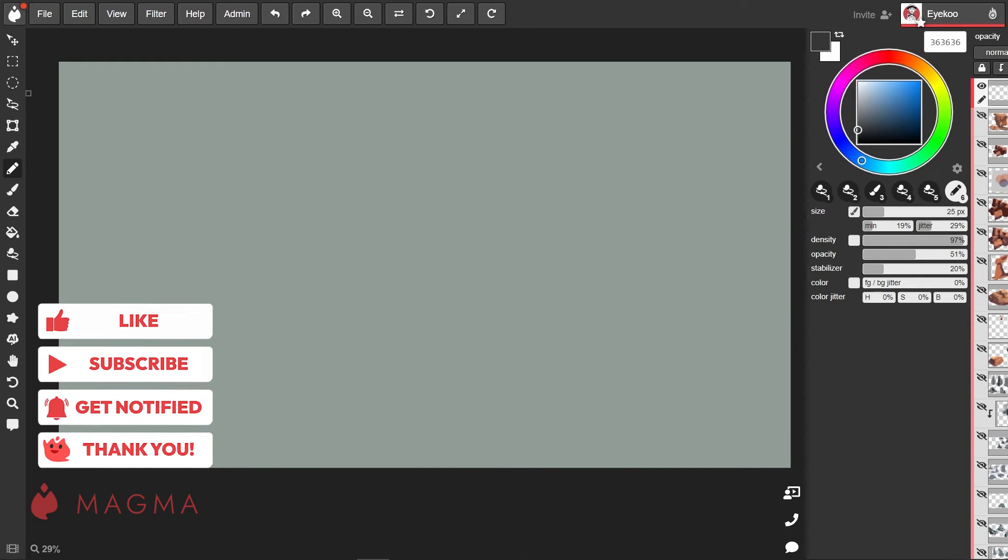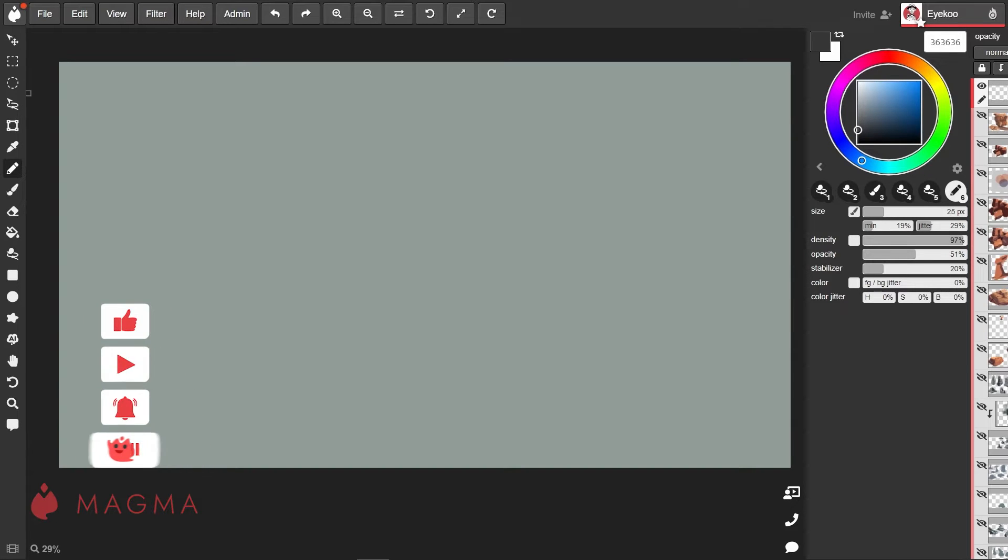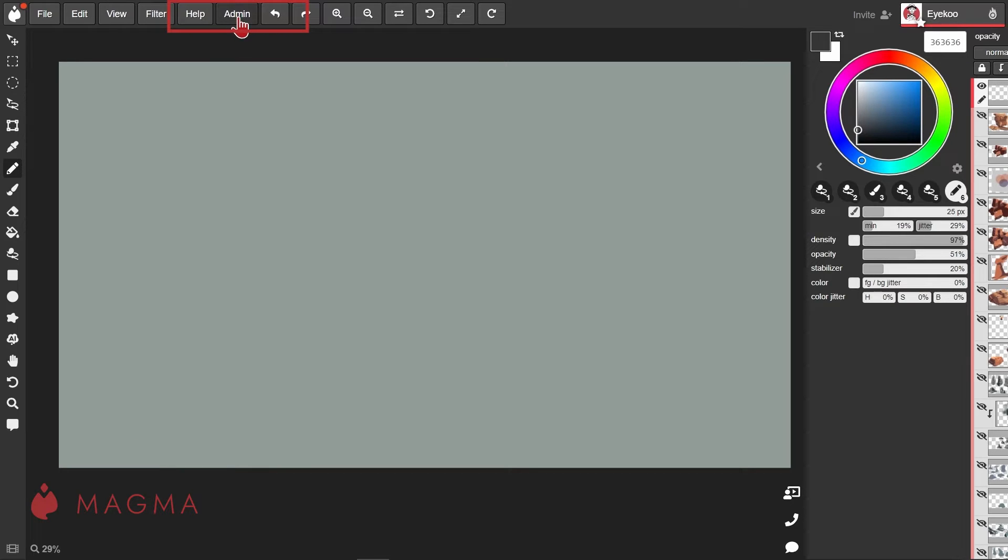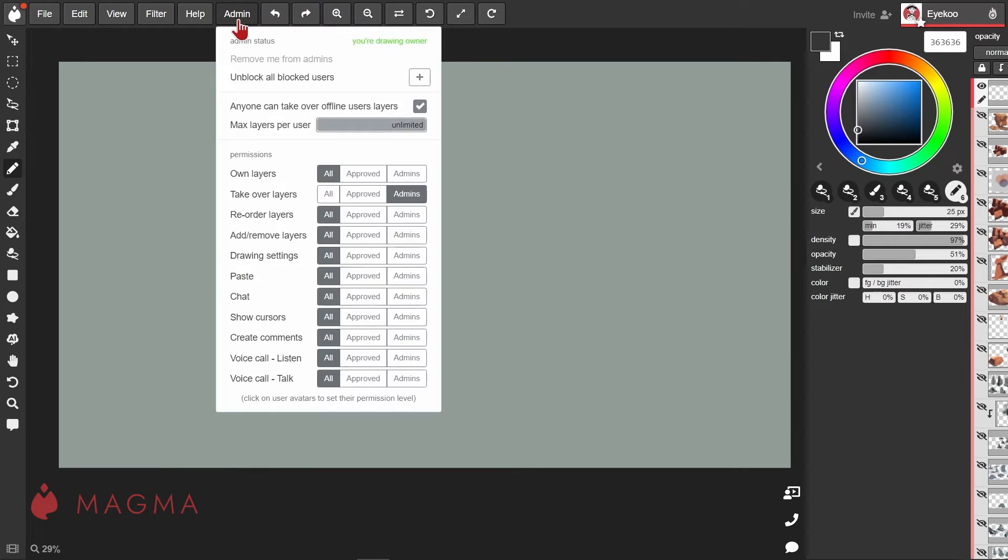As the canvas owner and admin, you'll be able to adjust certain permissions for other users on the canvas. From the admin menu on the top panel, you'll first see what your admin status is.